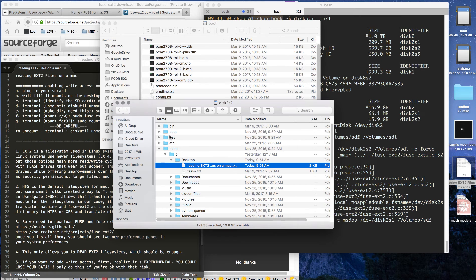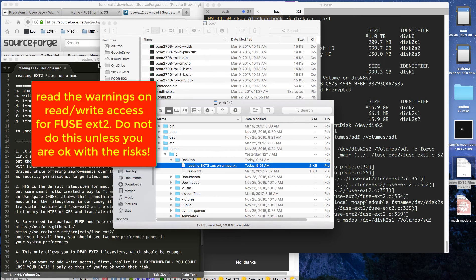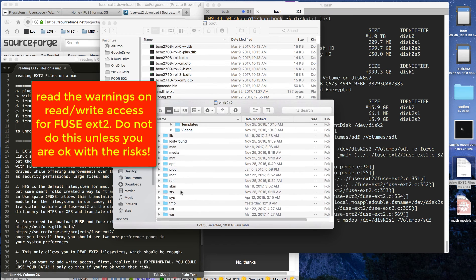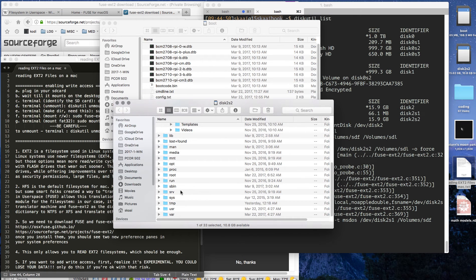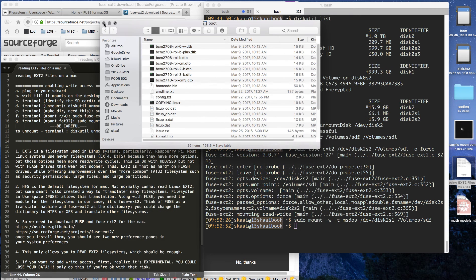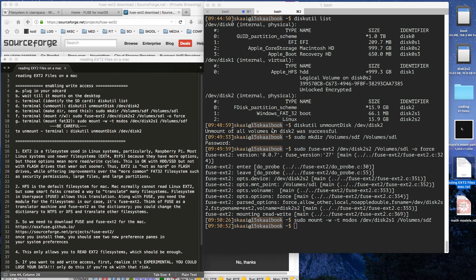Once we have read-write access, just keep in mind this is very experimental. You could cause damage, so read the warnings. Only do this as much as you need to, and then unmount.